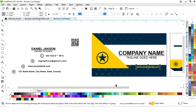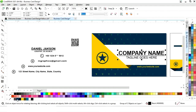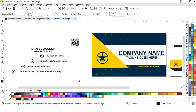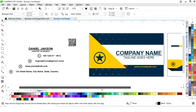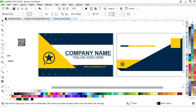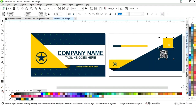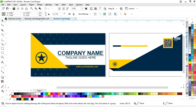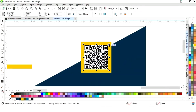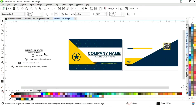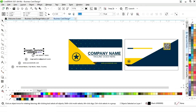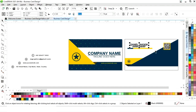We place the company name and tagline on the card, then add the website. We place the barcode, select it with the square, and press C and E to align it to center. We adjust its size, then place the person's name and designation.